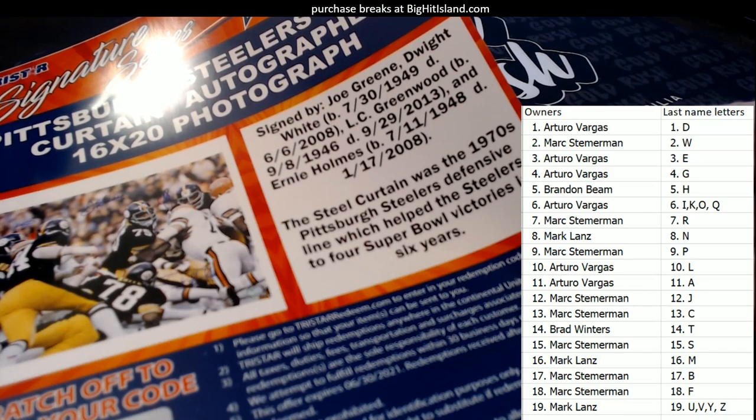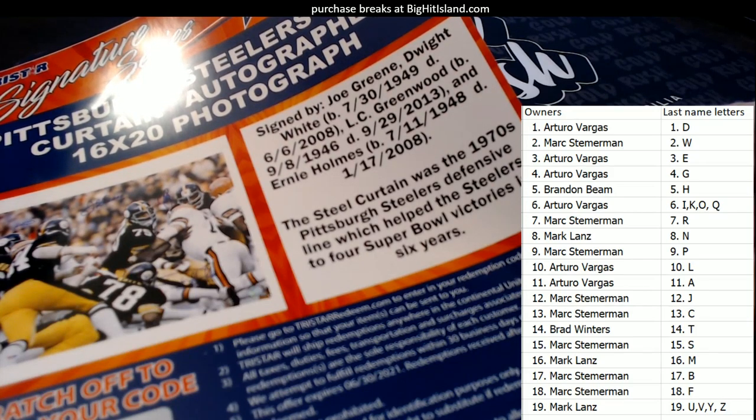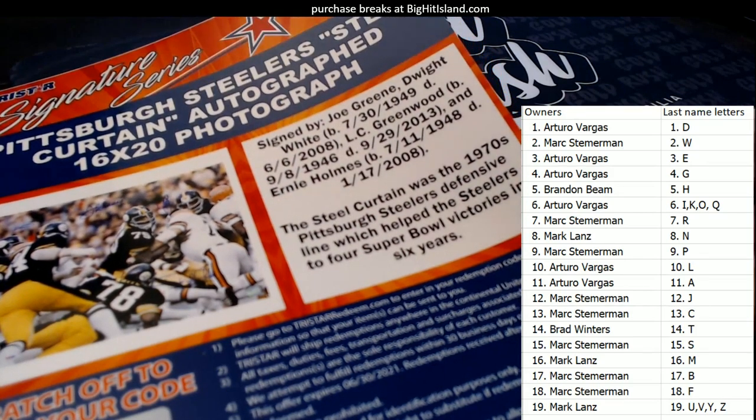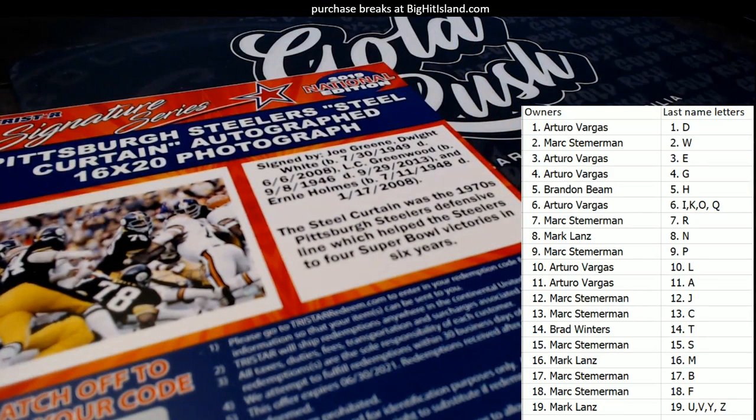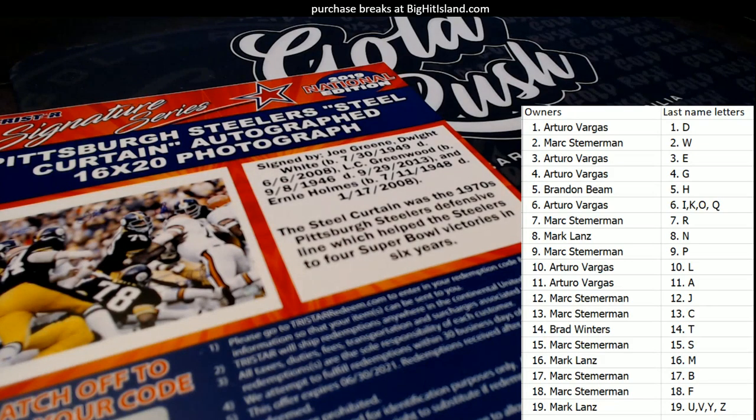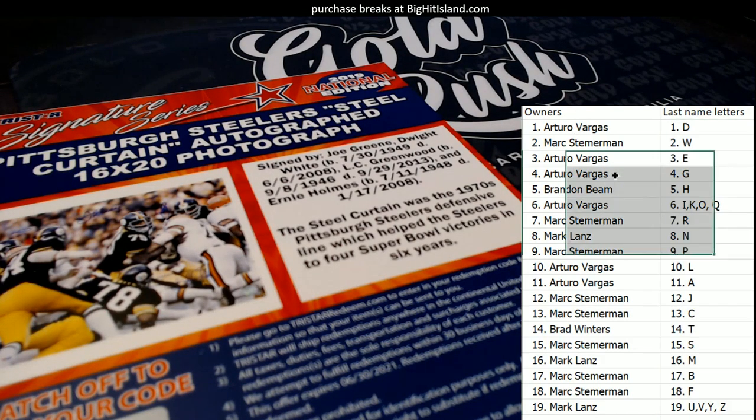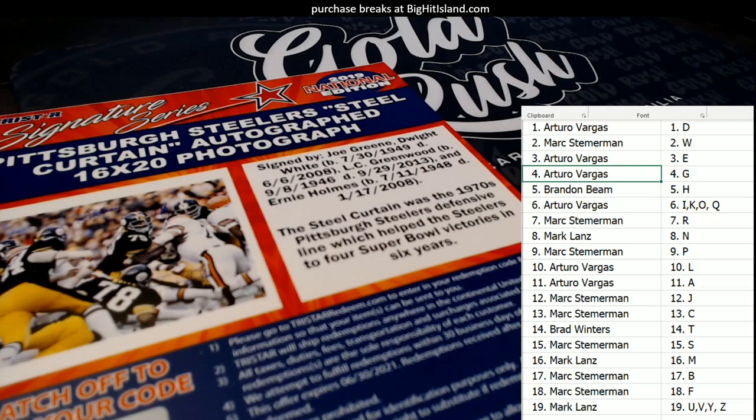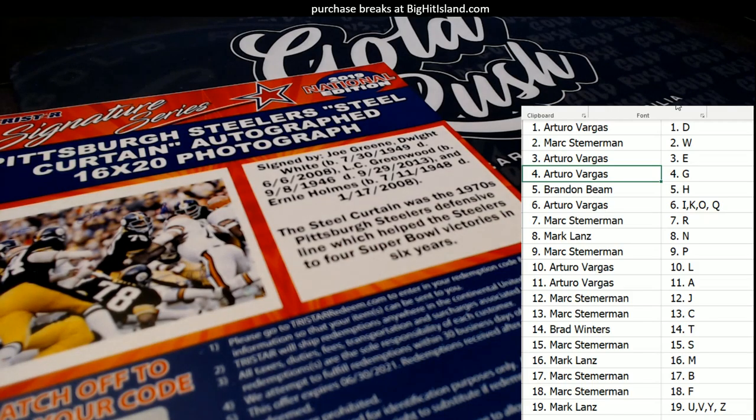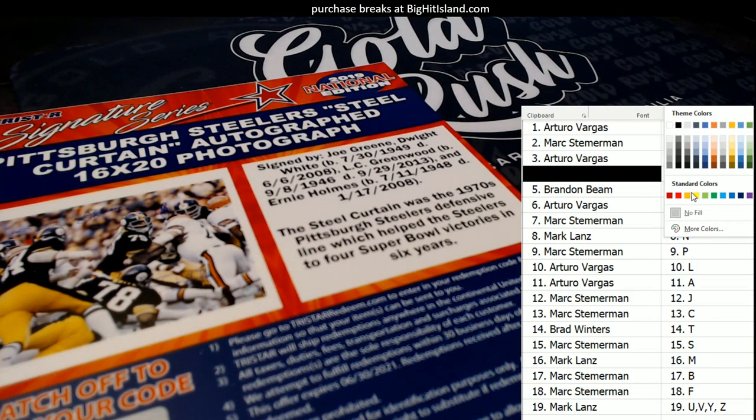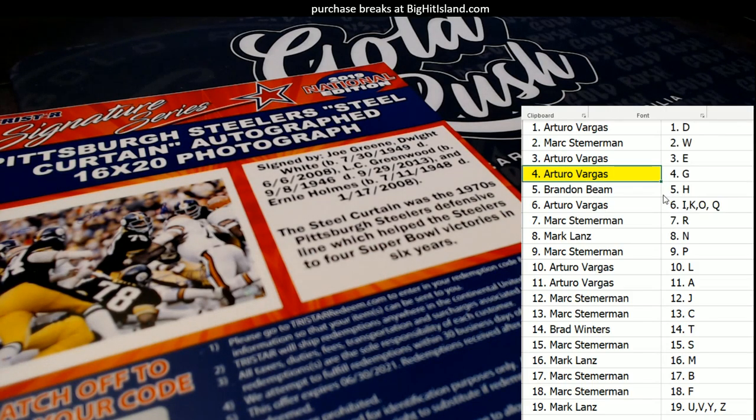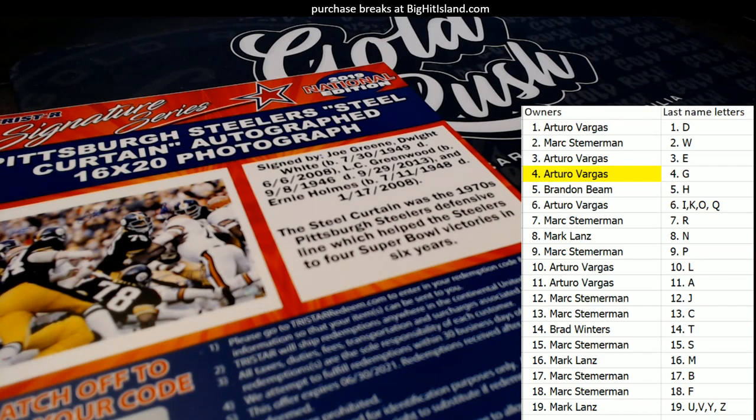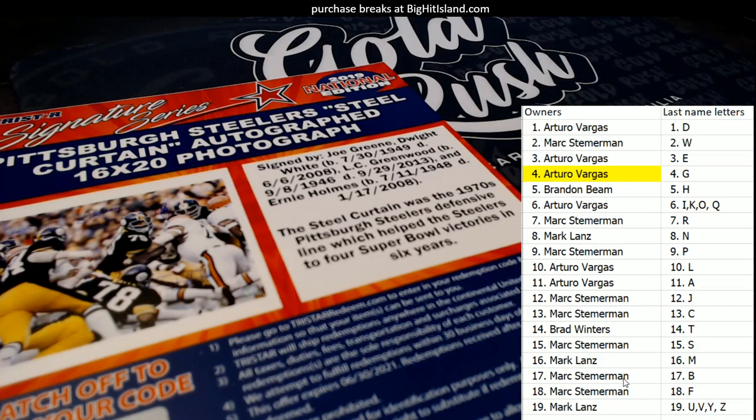So let's see who's in this random. Let's see who's got G. All right, Arturo, you have G. G, and you actually have G twice.